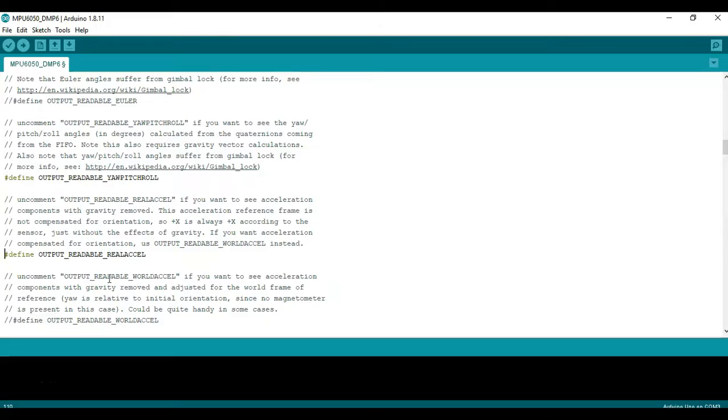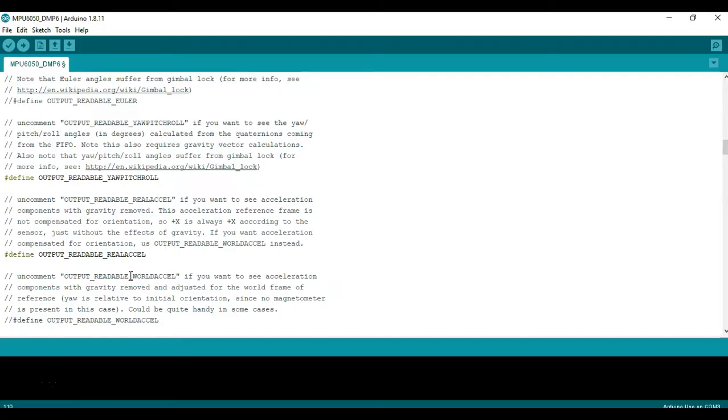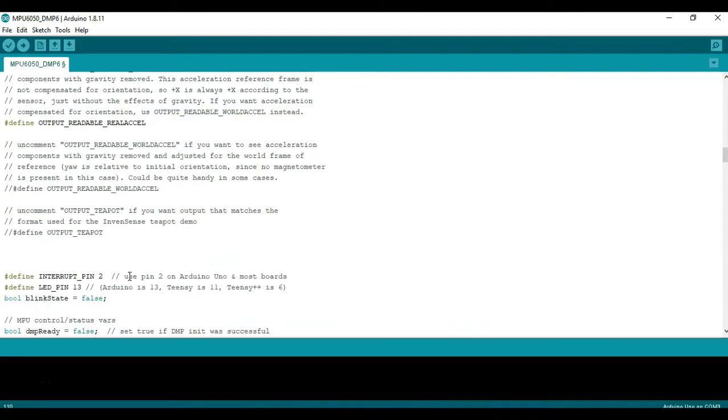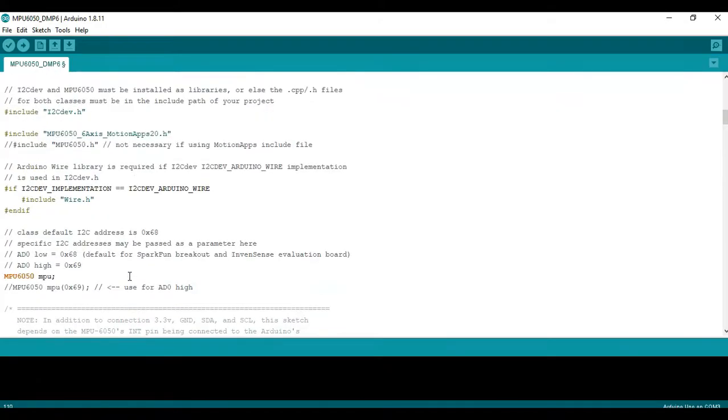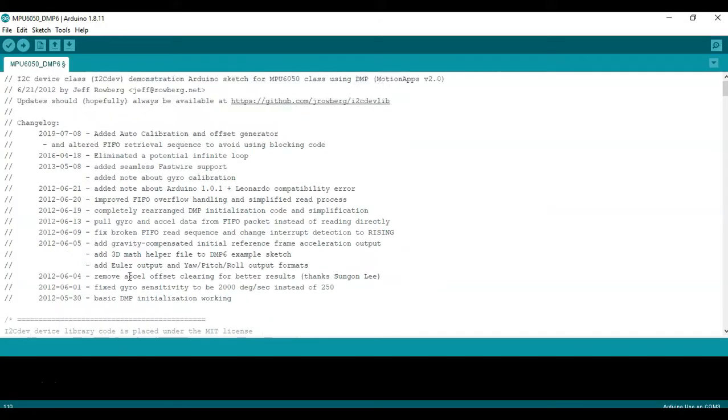If you want something different then take a look at output readable world acceleration which basically will adjust the output such that the frame of reference is relative to the world and not relative to the sensor. So with that we can go ahead and send this code to the Arduino so we can test the sensor.